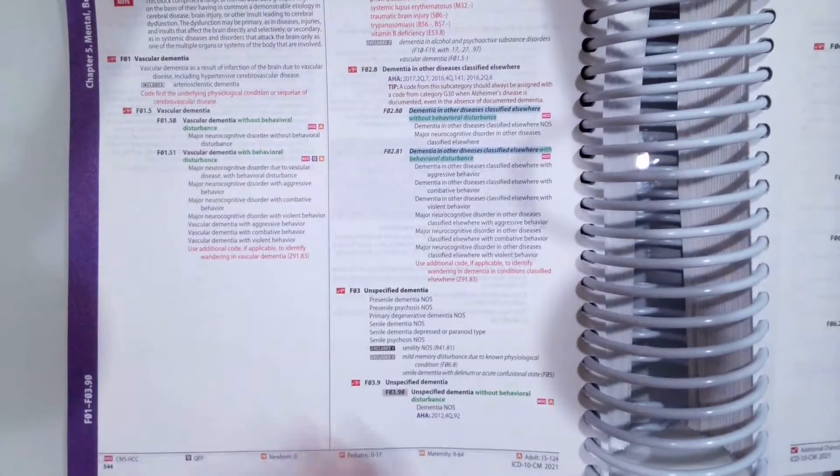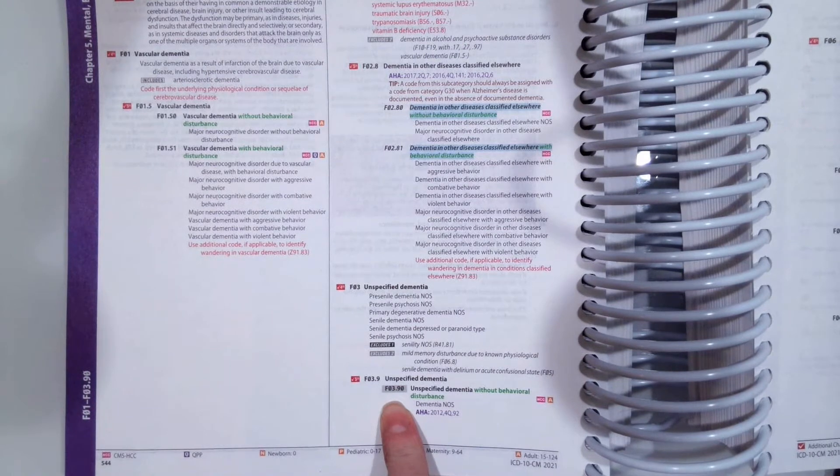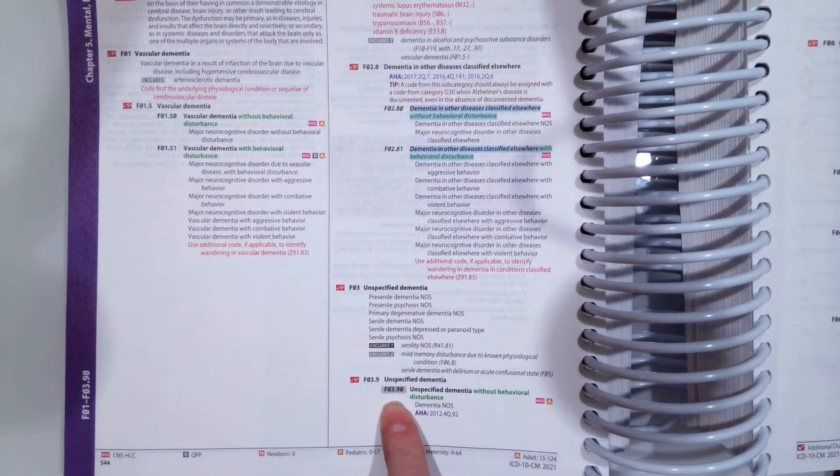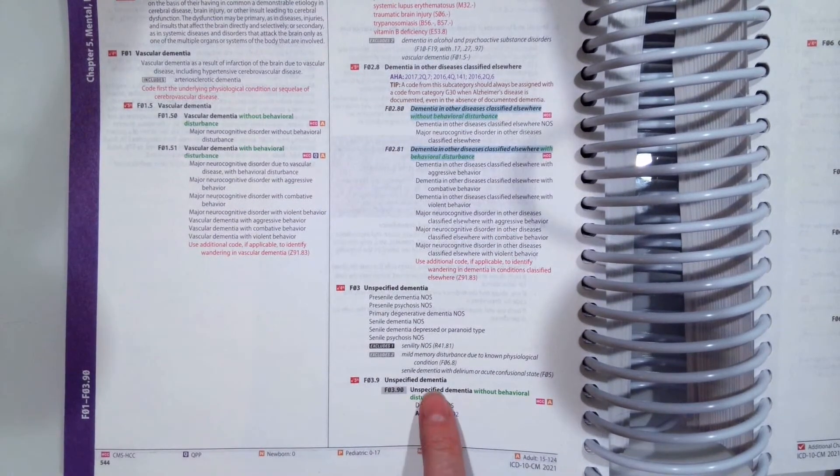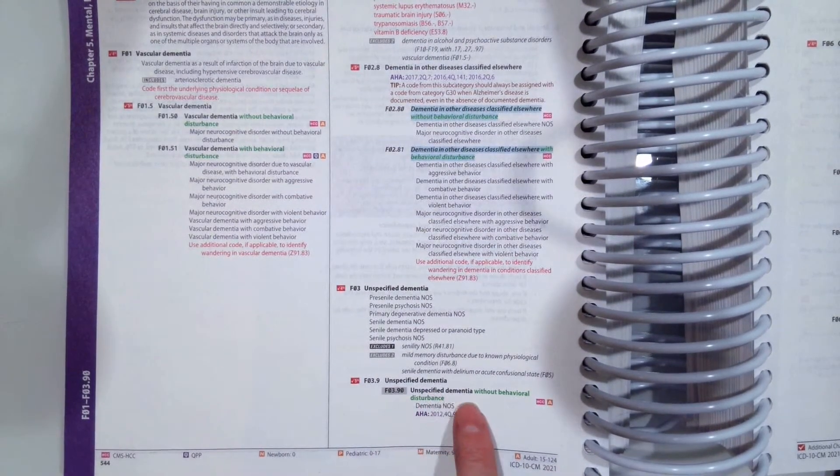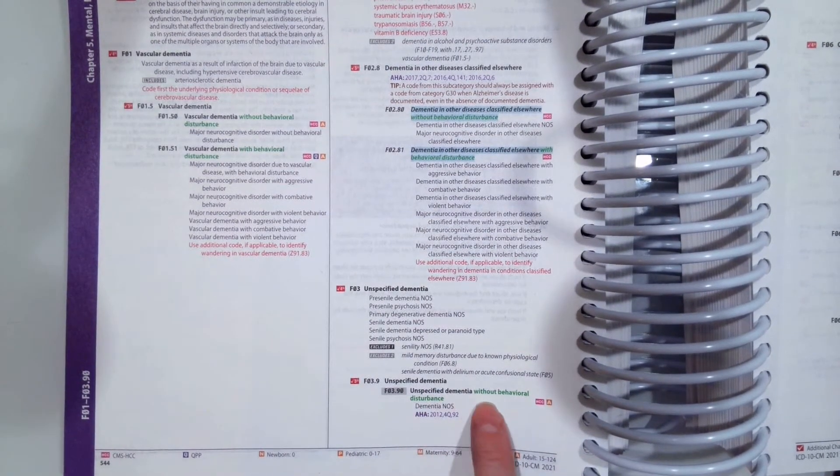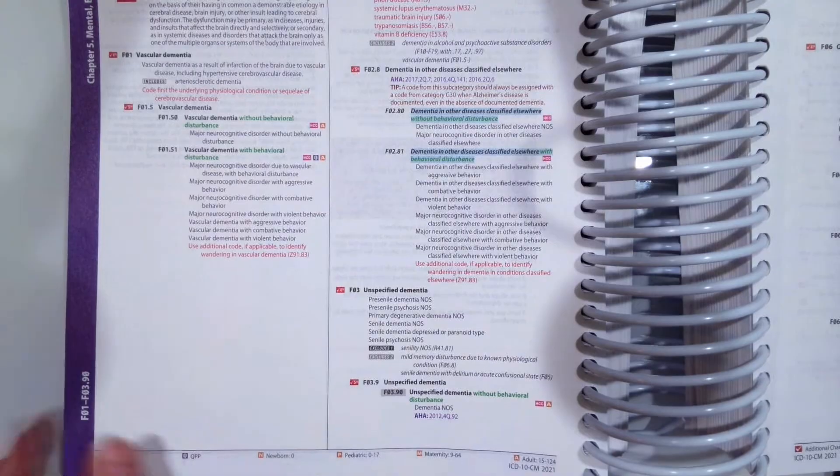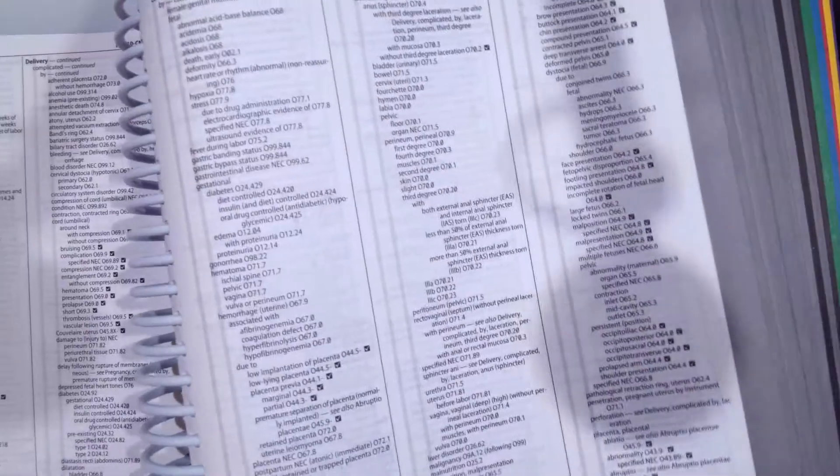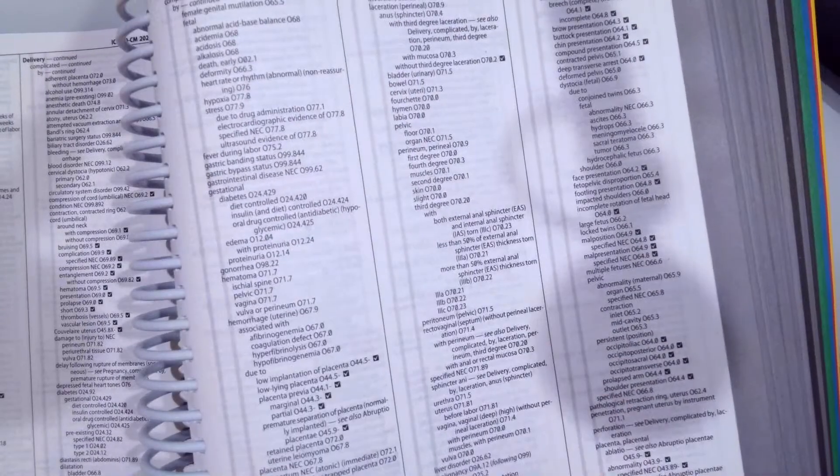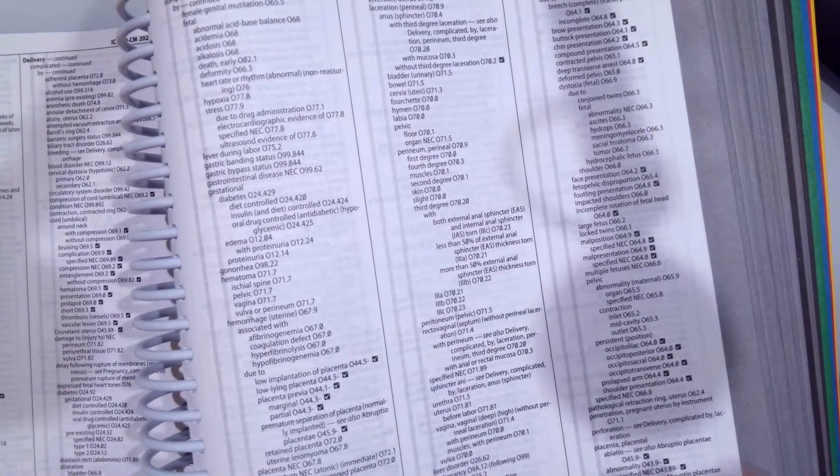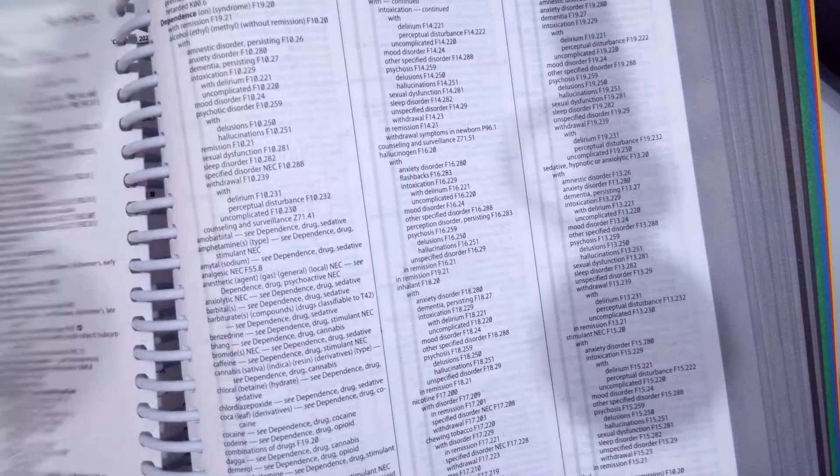The correct code is F03.90, unspecified dementia without behavioral disturbance. To find that, we're just going to go to D, and then to dementia.